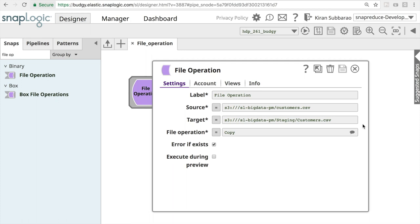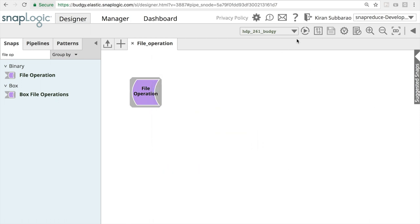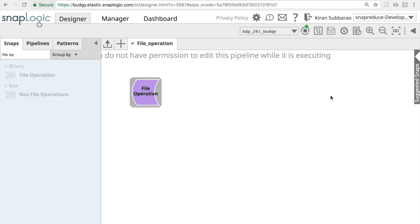When I execute this pipeline, the file gets copied.